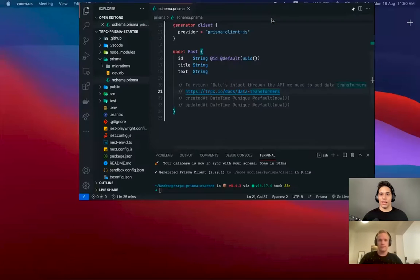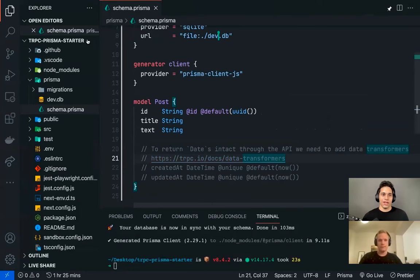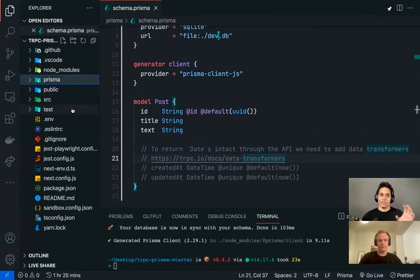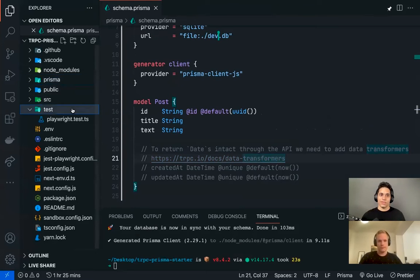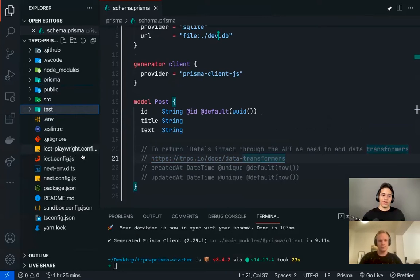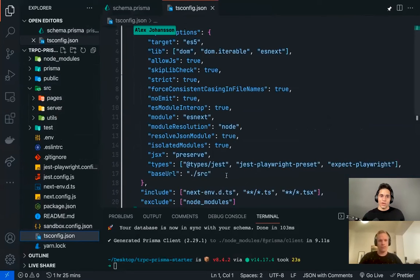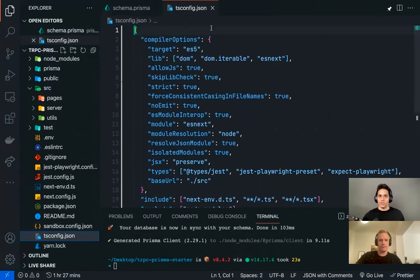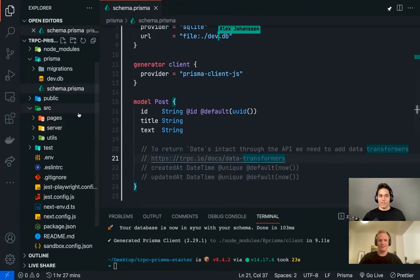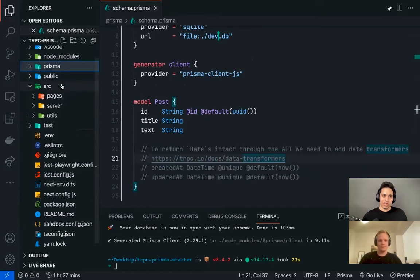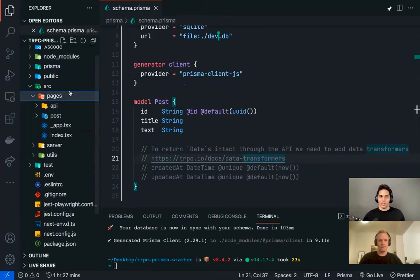This is the schema.prisma file — basically our database. Since this example comes with tests, we have a test folder which uses Playwright. You also have TypeScript configured. If you go to the source directory — actually, something I noticed is that in the tsconfig.json, we're setting the base URL to the source directory. This way it's easier to do imports — instead of doing dot-dot-slash paths, we can just import from pages, server, or utils. Since this is a Next.js project, in the pages directory you have different pages. Let's run yarn dev and we should be able to run this project.